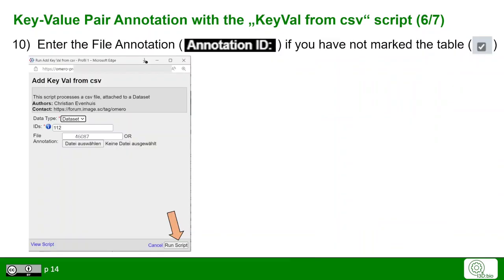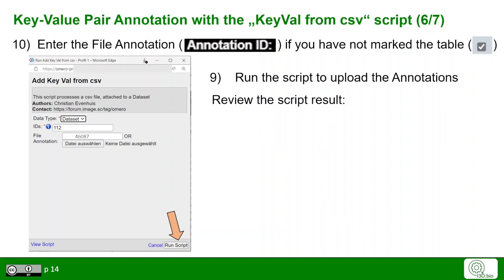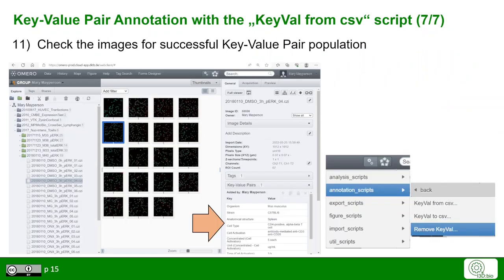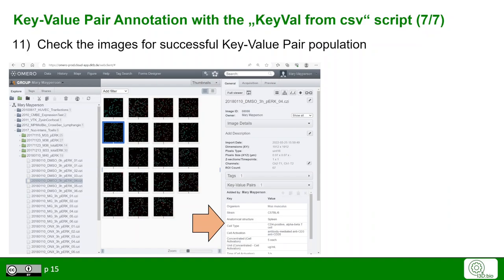Click on the Scripts icon, go to Annotation Scripts, and from there to Key Val from CSV. Once you have chosen the script, the script input window appears. If you marked the CSV table beforehand, it will be automatically filled; otherwise, enter the annotation ID manually. Once finished, click Run Script. OMERO will then show you that the key-value pairs were successfully added, and you can check the individual images in OMERO web to verify.